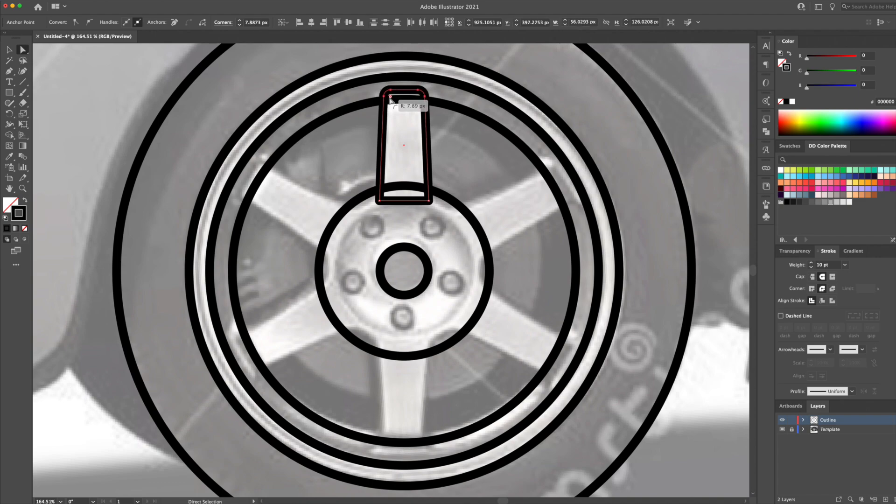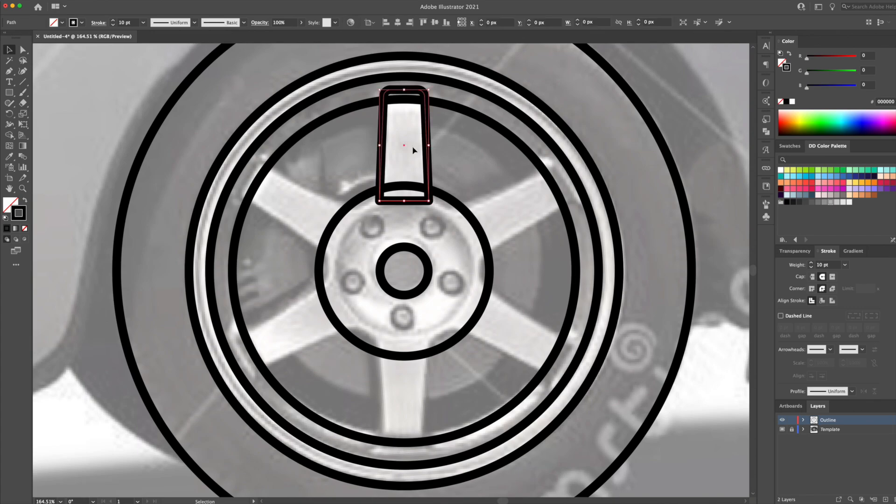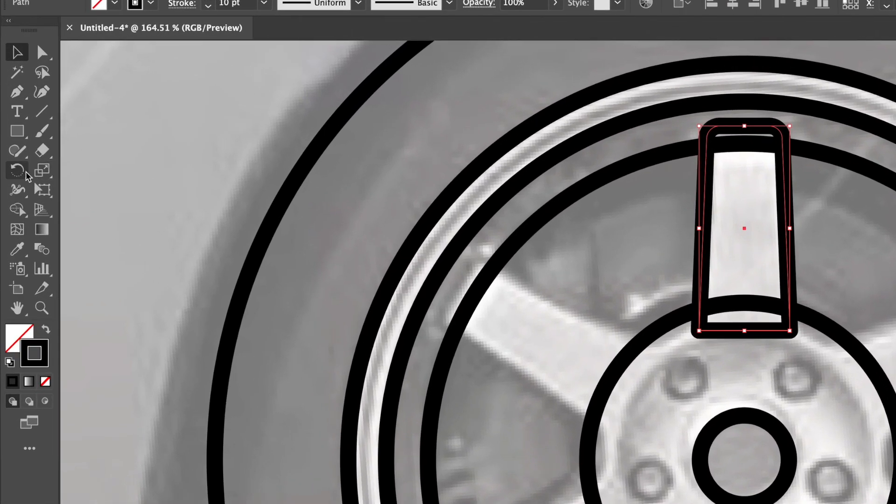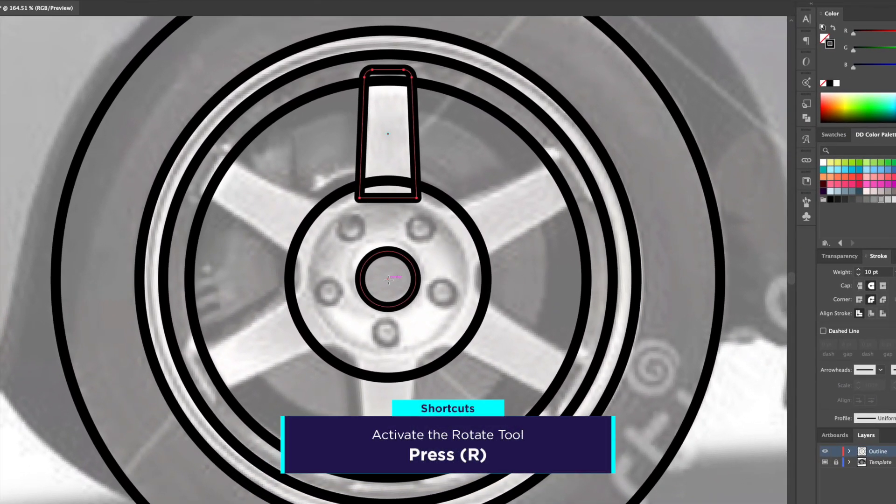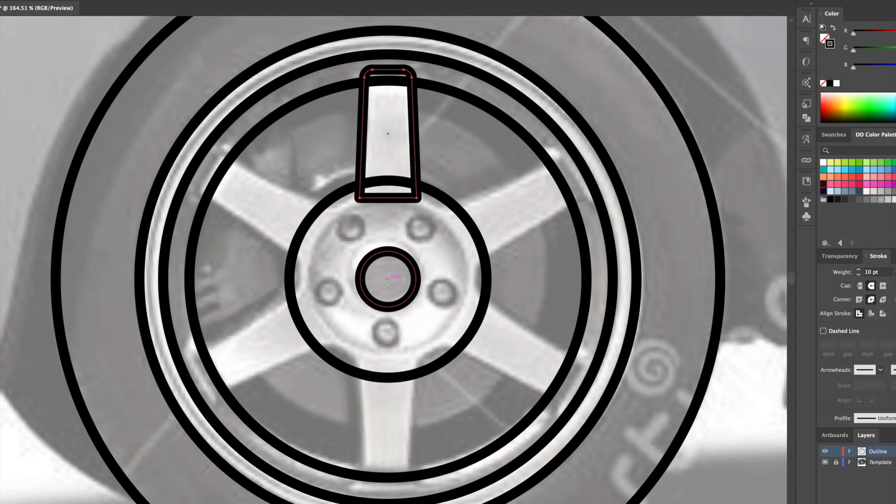As you can see from the reference image, the wheel has six spokes. So we will have to duplicate copies of this rectangle six times around the wheel. For this, I will activate the rotate tool. You can press the letter R on your keyboard to activate it.